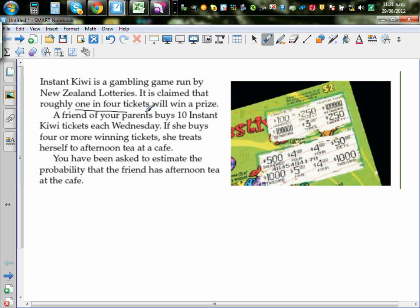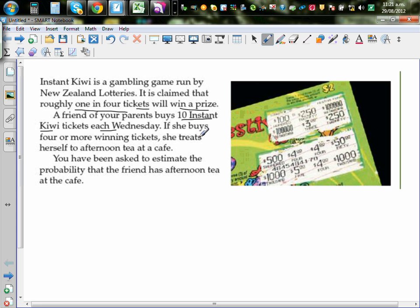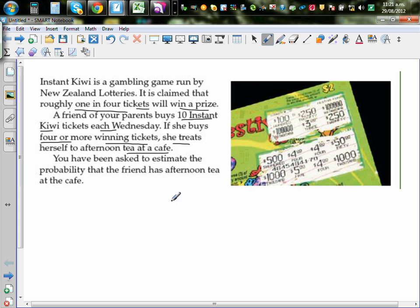One in four tickets win a prize. A friend of your parents buys 10 Instant Kiwi tickets each Wednesday. If she buys four or more winning tickets, she treats herself to an afternoon tea at the cafe. You have been asked to estimate the probability that the friend has an afternoon tea at the cafe. So this is a very interesting situation.